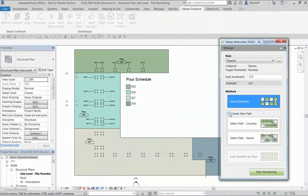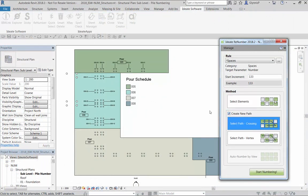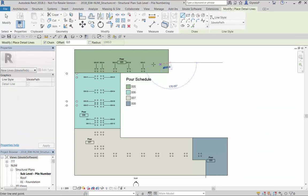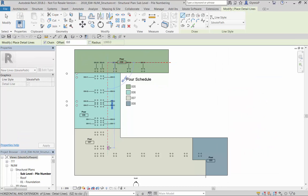And don't forget one of the best things about renumber is that you can renumber. If we need to change the pour sequence for example we can use the crossing method to restart the numbering at zero zero one.